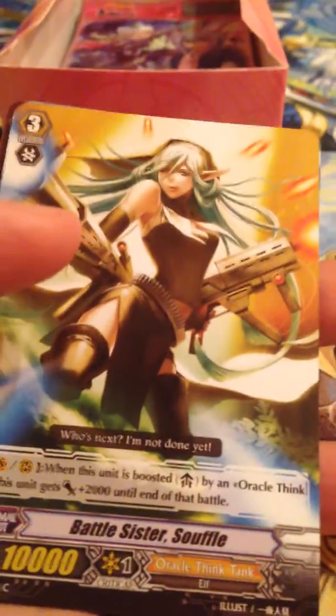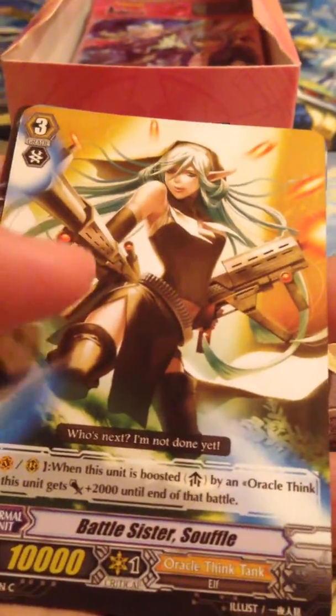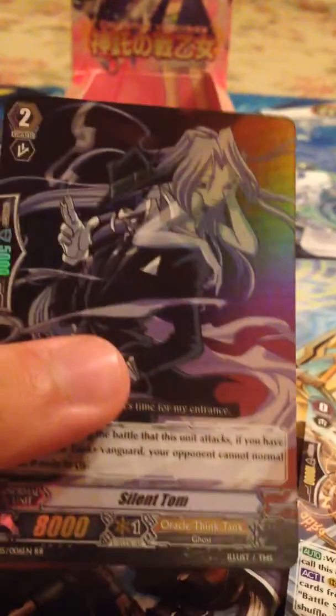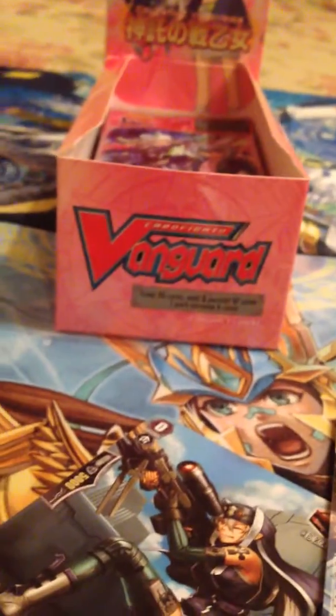Okay, so we have Luffbird, Battle Sister Soufflé, another Battle Sister Waffle, Battle Sister Tiramisu, and yes! This is the card I was hoping to get. Silent Tom. Okay, so yeah, I'm doing... I feel like I'm doing pretty good right now. I got Amaterasu, I got Silent Tom. Hey! That's pretty good.